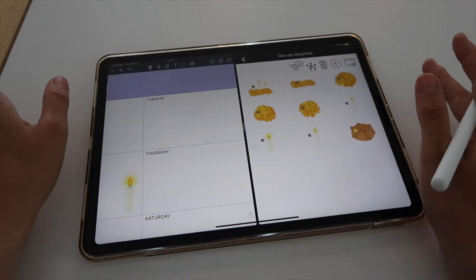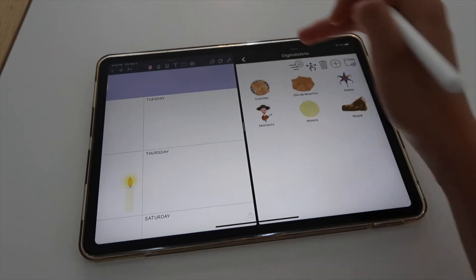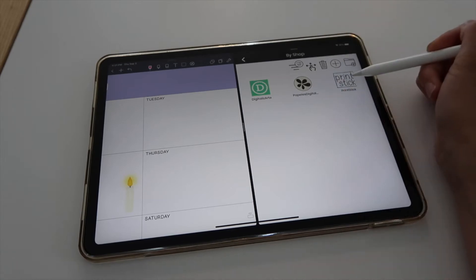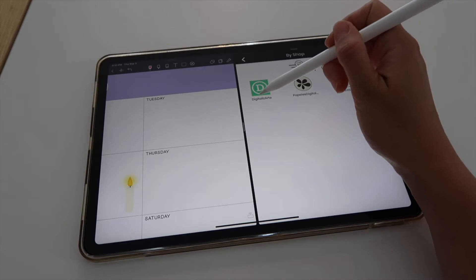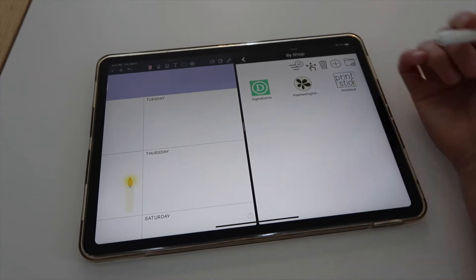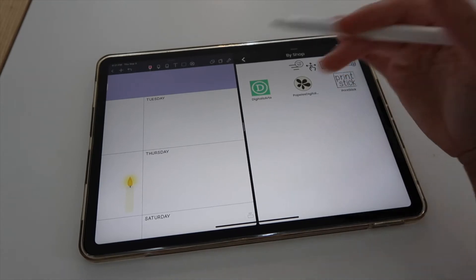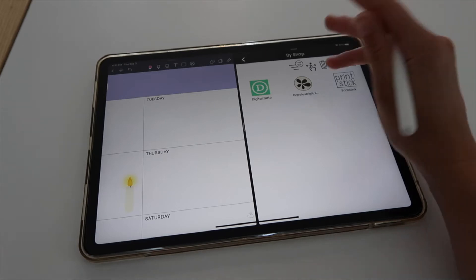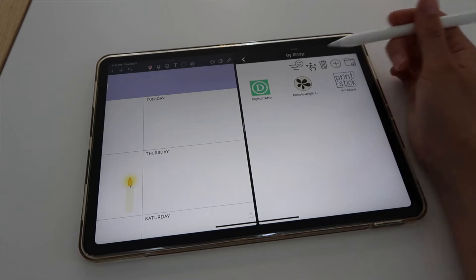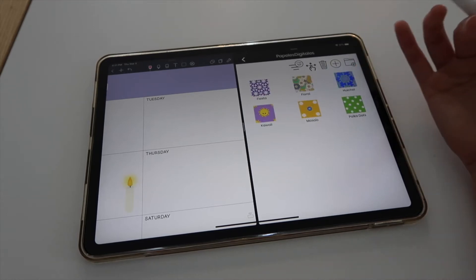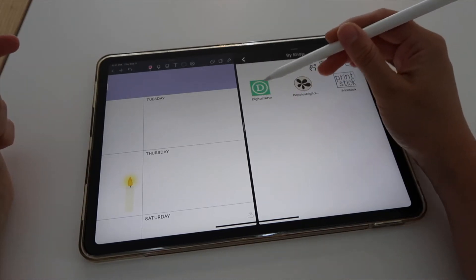As I mentioned, I'm using elements from different shops. Neither Digitalisarte nor Papeles Digitales sell files in GoodNotes format — they sell clipart format, which is PNGs. This particular shop, Papeles Digitalis, sells digital papers in JPEG format — it's a little different but it works the same way. I'll link both shops below if you want to check them out.